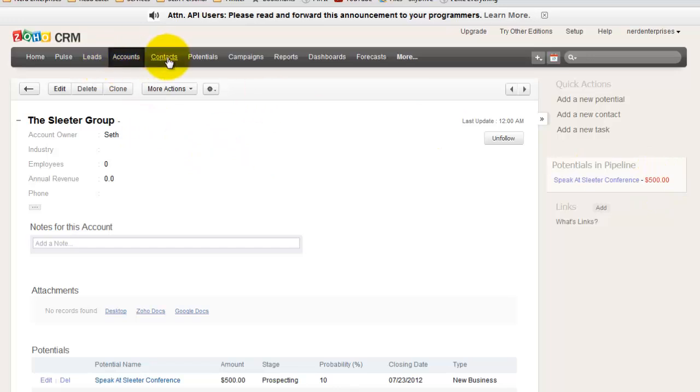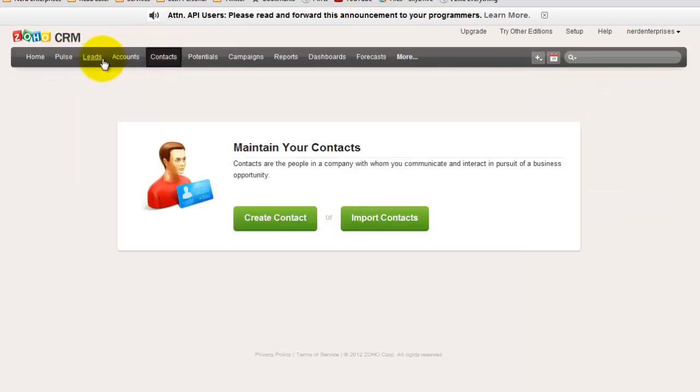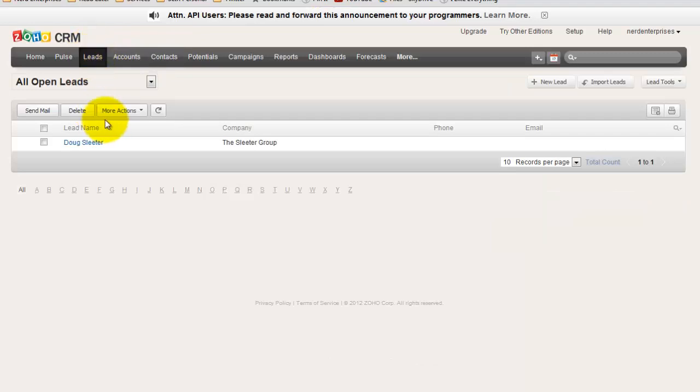So now let's say I start talking with Doug. And now I want to say, you know what, Doug is going to, I'm going to convert Doug, because he's not really a lead anymore. He's now become a contact. He's now somebody I'm going to do business with.